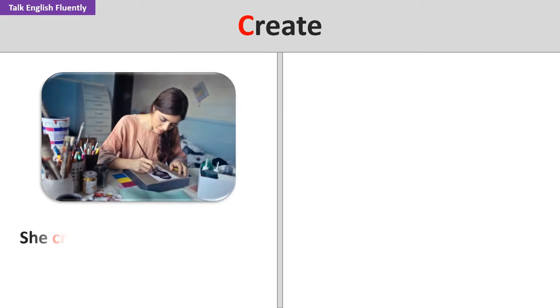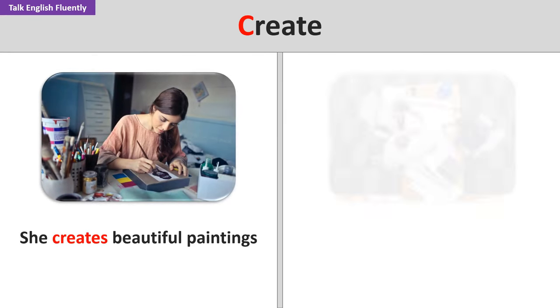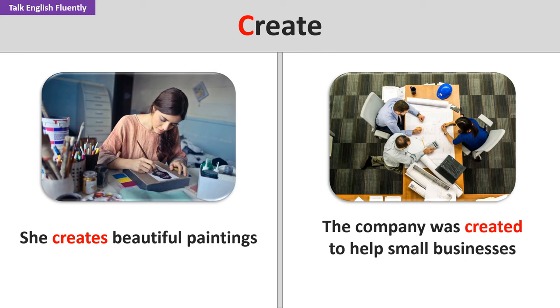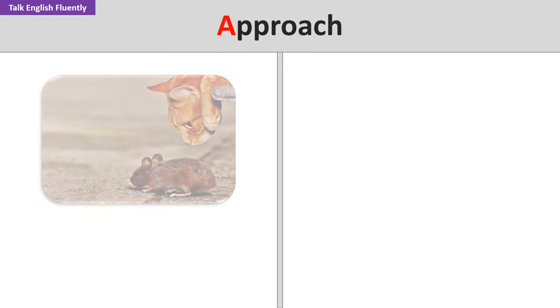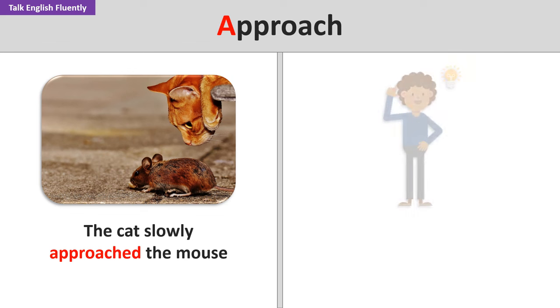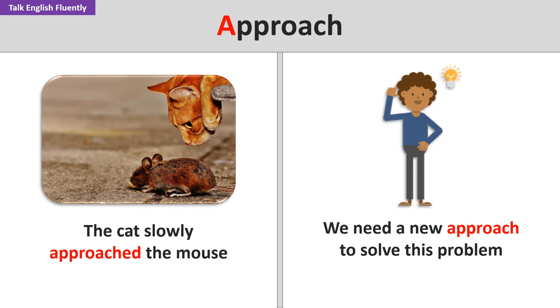Create. She creates beautiful paintings. The company was created to help small businesses. Approach. The cat slowly approached the mouse. We need a new approach to solve this problem.